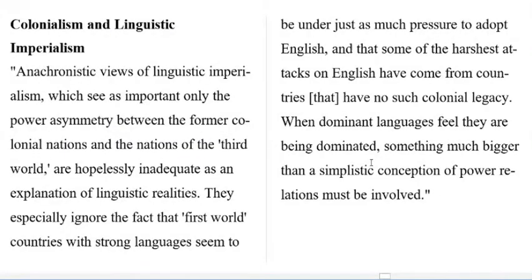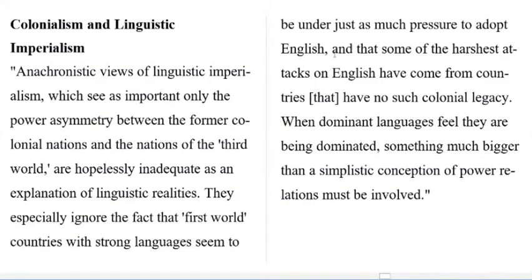Colonialism and linguistic imperialism: anachronistic views of linguistic imperialism, which see as important only the power asymmetry between former colonial nations and nations of the third world, are hopelessly inadequate as an explanation of linguistic realities. They especially ignore the fact that first world countries with strong languages seem to be under just as much pressure to adopt English, and that some of the harshest attacks on English have come from countries that have no such colonial legacy.